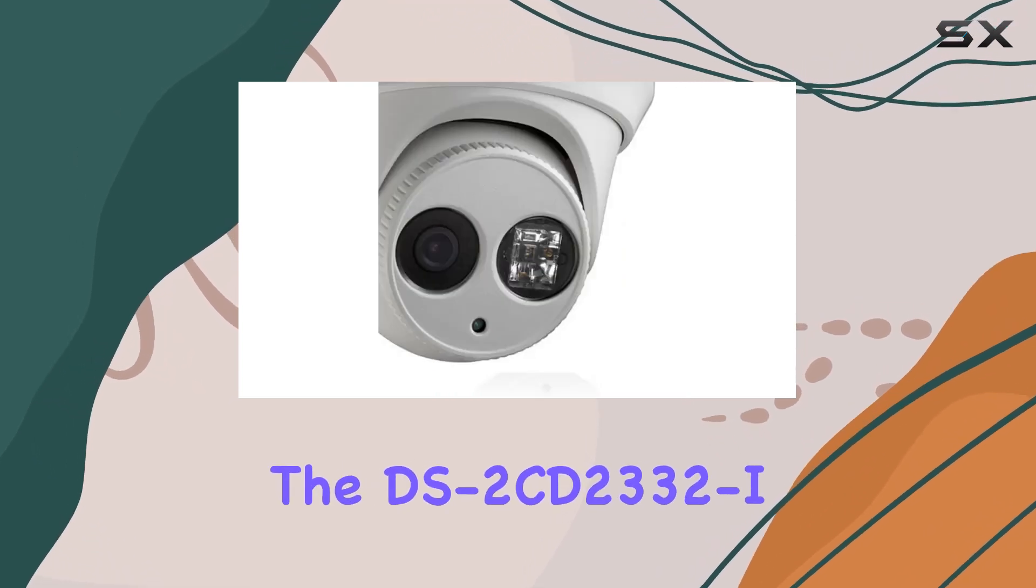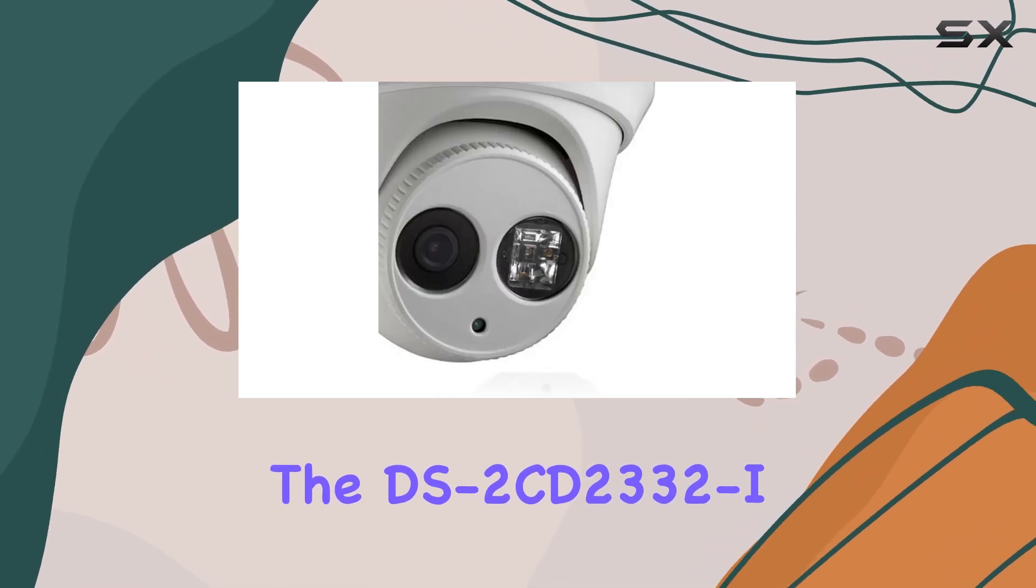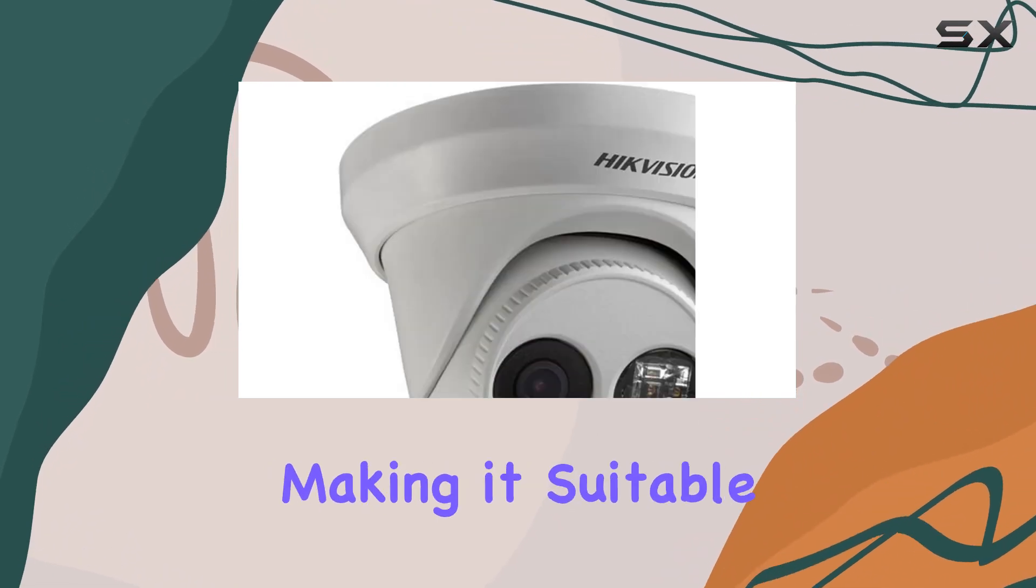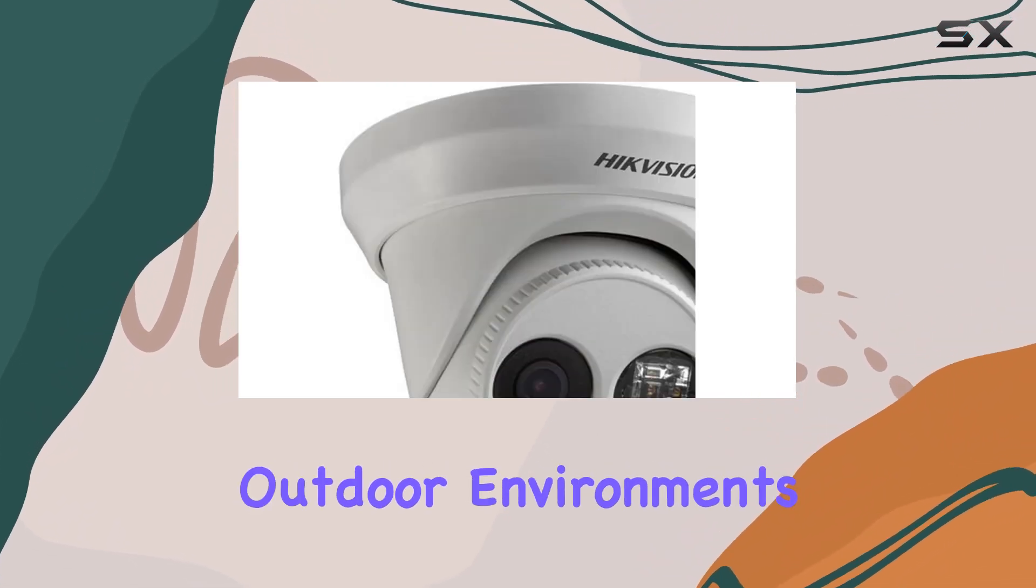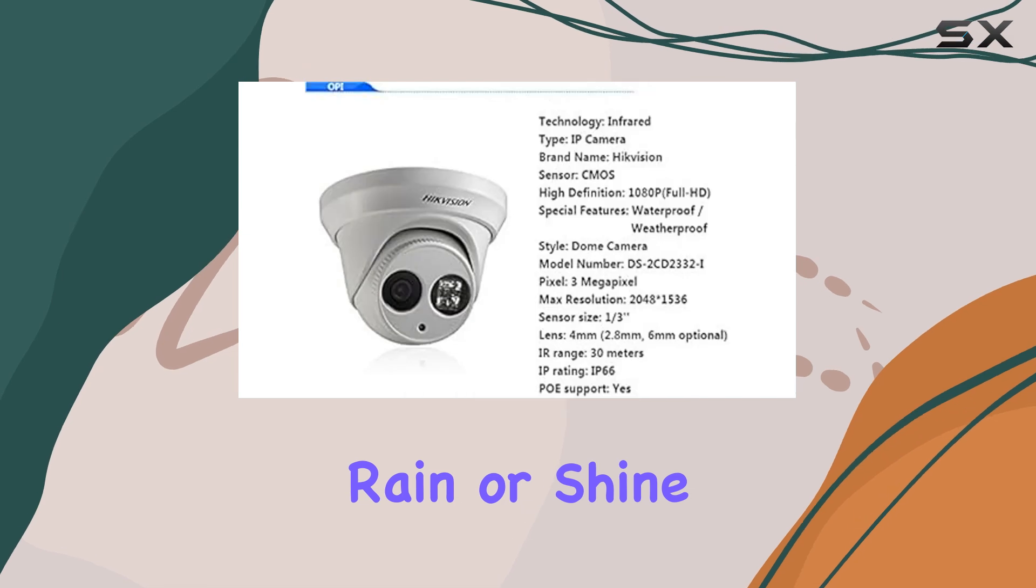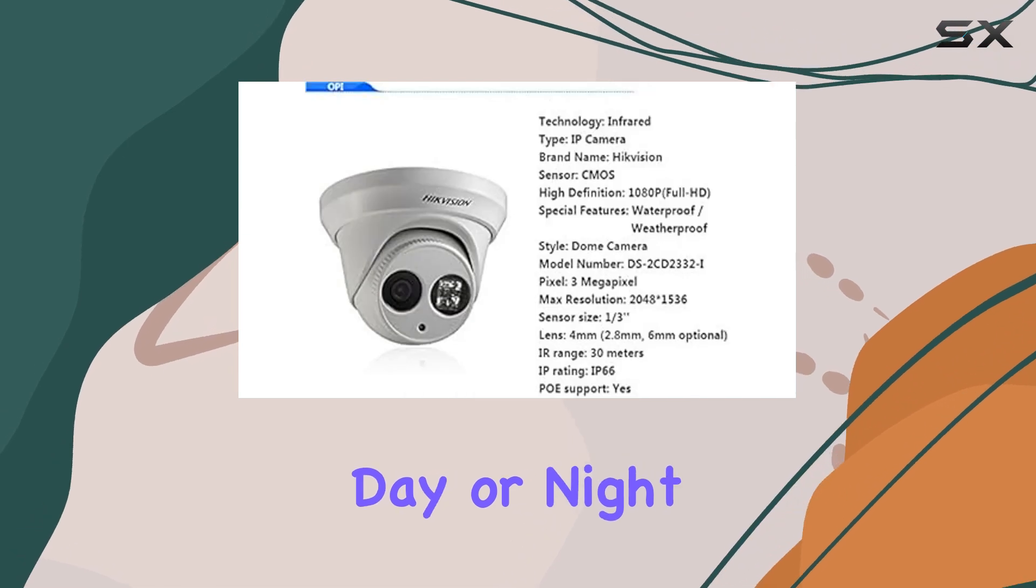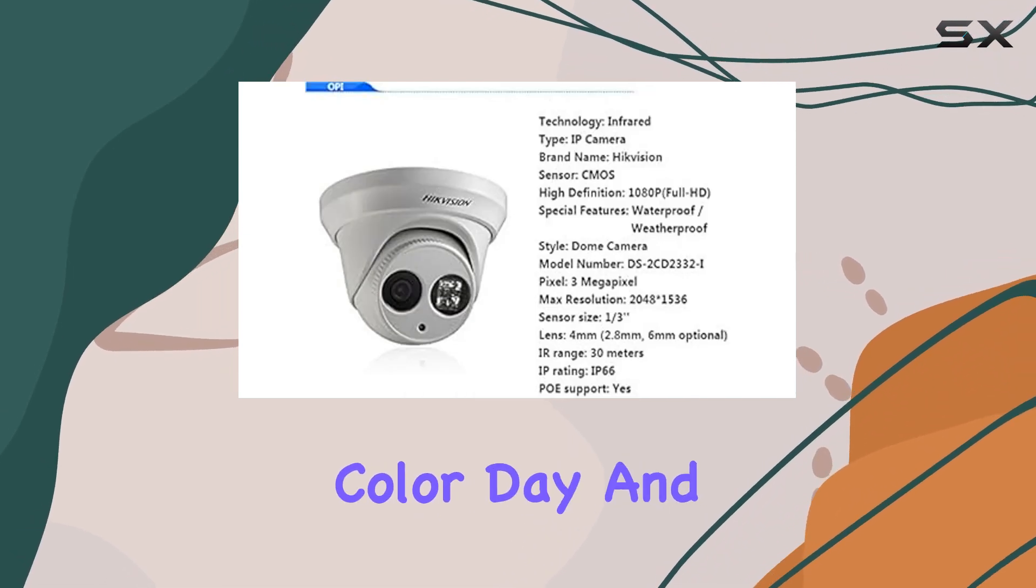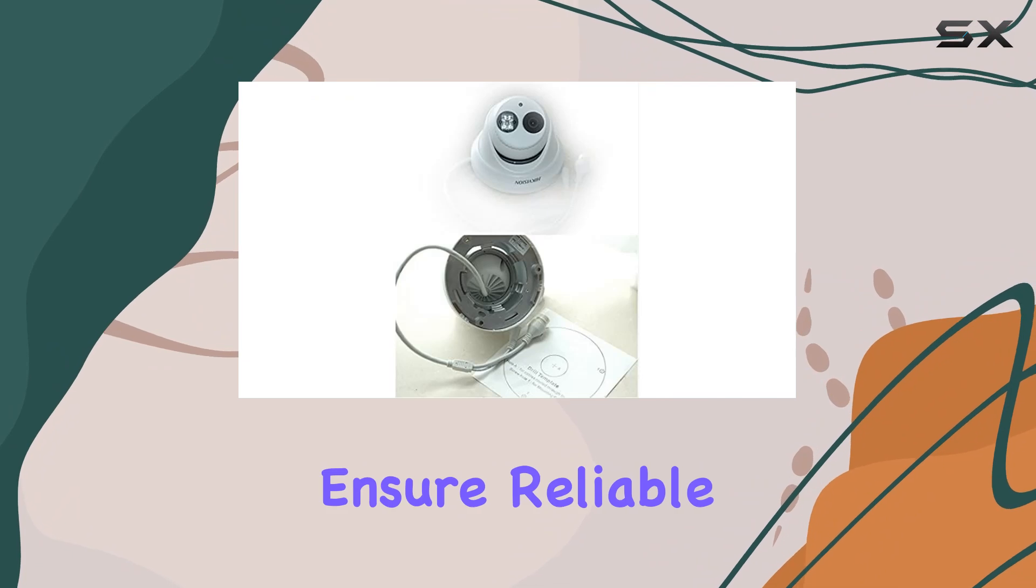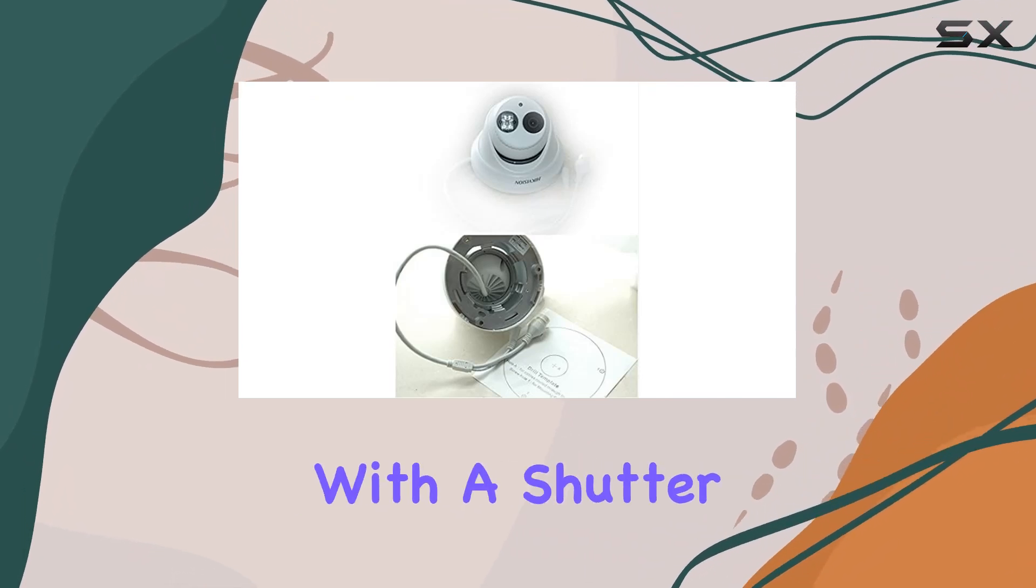The DS 2CD2332 I boasts impressive weatherproofing, making it suitable for various outdoor environments. Whether it's rain or shine, day or night, the camera's color day and night vision capabilities ensure reliable surveillance around the clock.